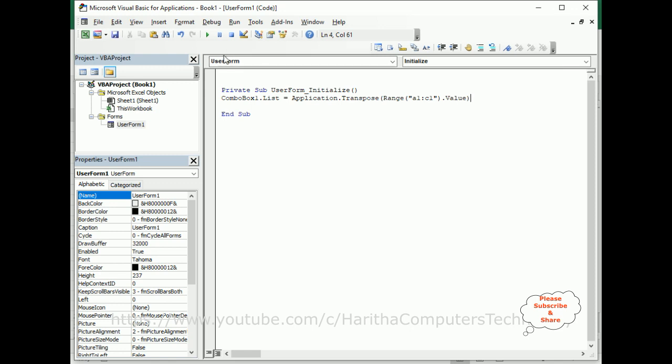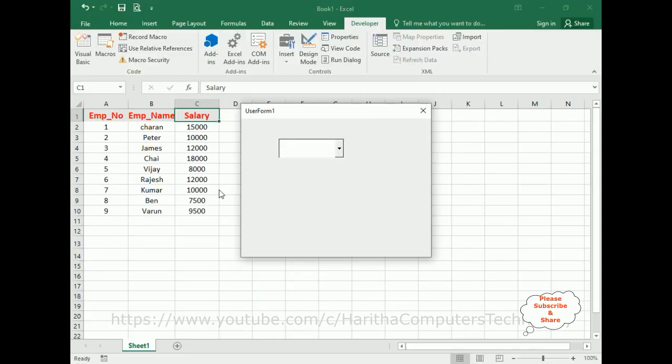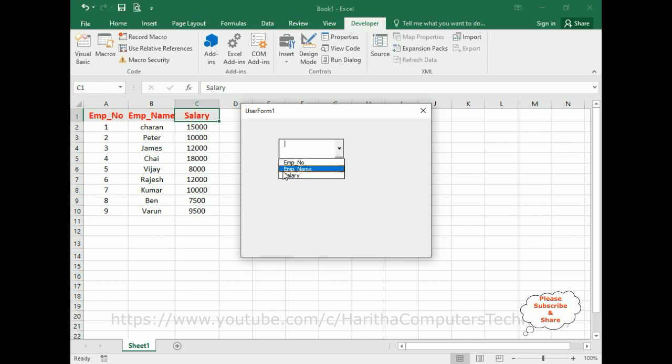Now here we've got the final output. Notice employee number, employee name, and salary. We've got all the rows: employee number, employee name, and salary from this table. So in this video tutorial, I have explained how to fill data, the rows from an Excel sheet in user form using VBA code.